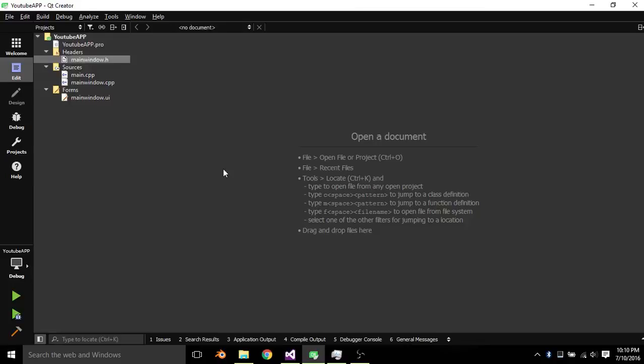Alright, hey guys, what is up? This is another QtCreator tutorial, and today we're going to be going over how to create a QSFML widget for your UI form editor.